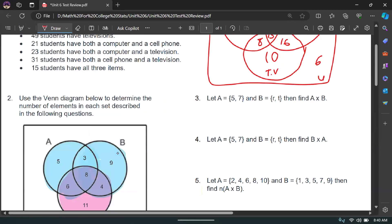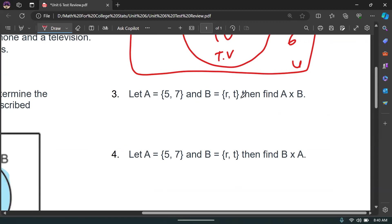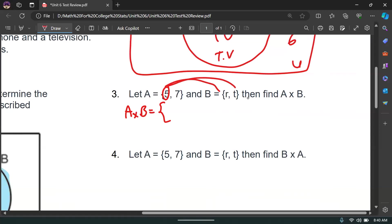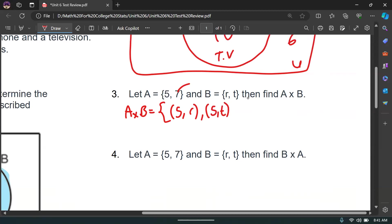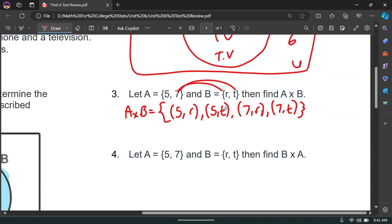Moving on to number three: A is {5, 7}, B is {R, T}. Find A times B. A times B is just a pairing — we pair 5 with both R and T to get (5,R) and (5,T), and then pair 7 with both R and T to get (7,R) and (7,T). Those four ordered pairs are the answer.